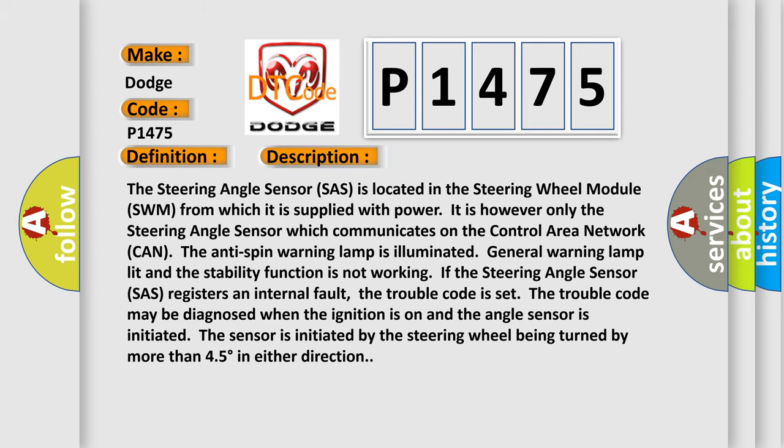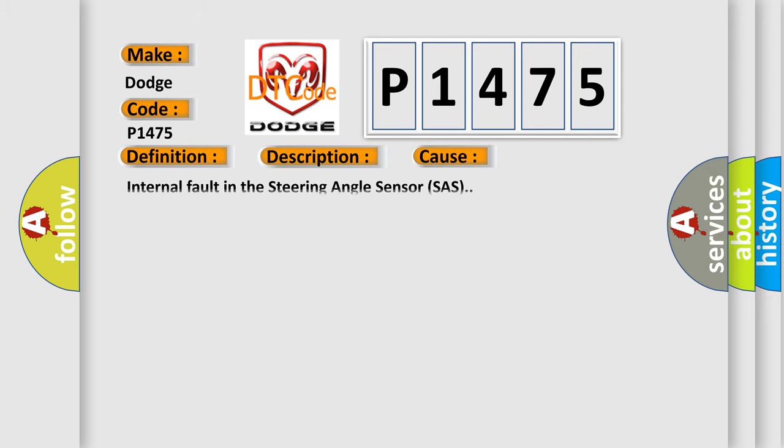This diagnostic error occurs most often in these cases: Internal fault in the steering angle sensor SAS.